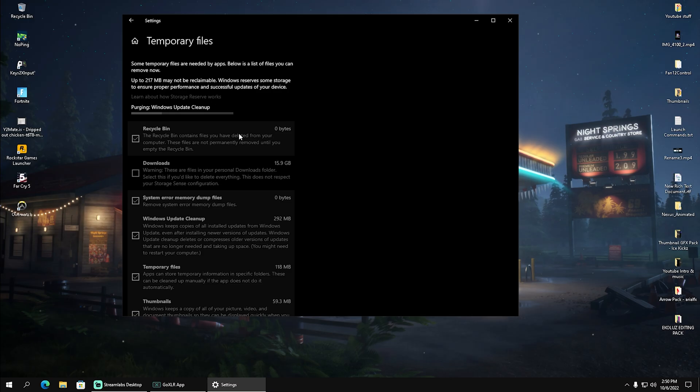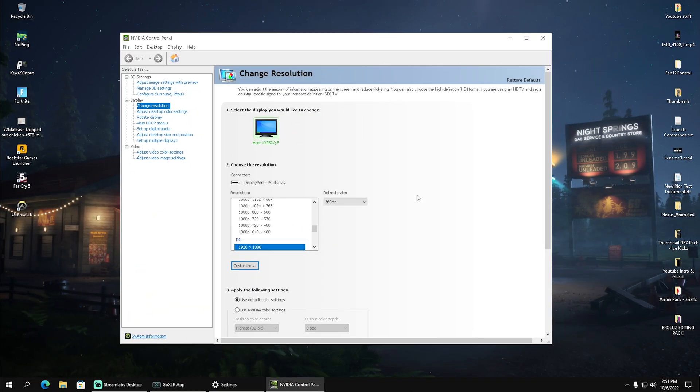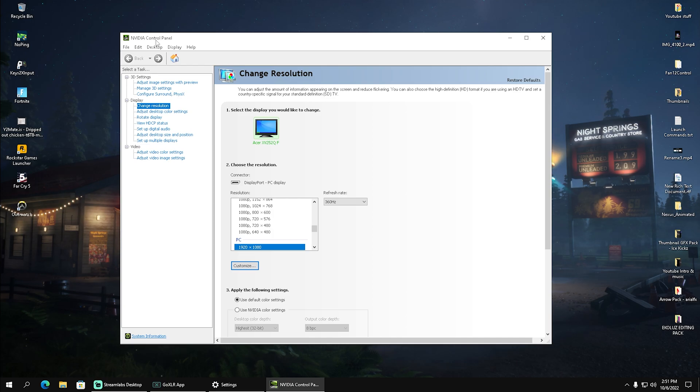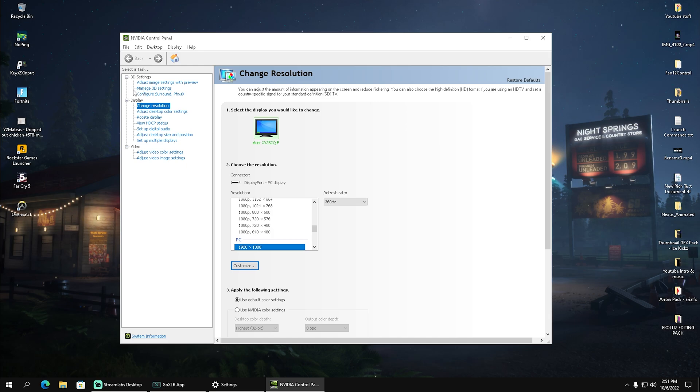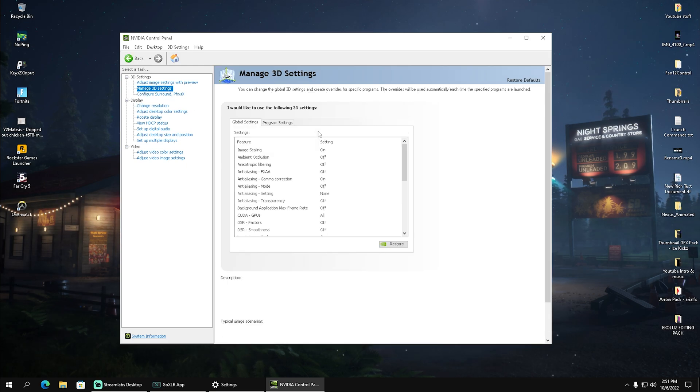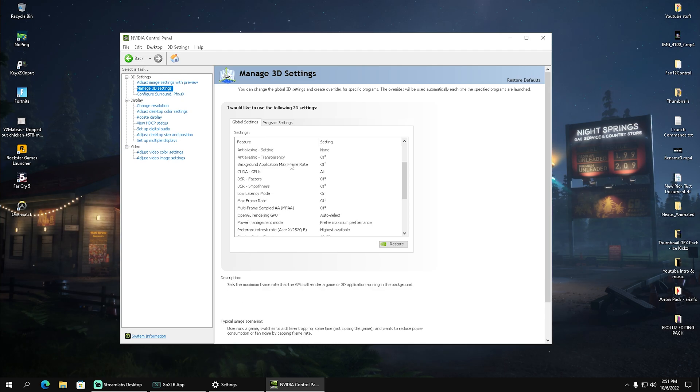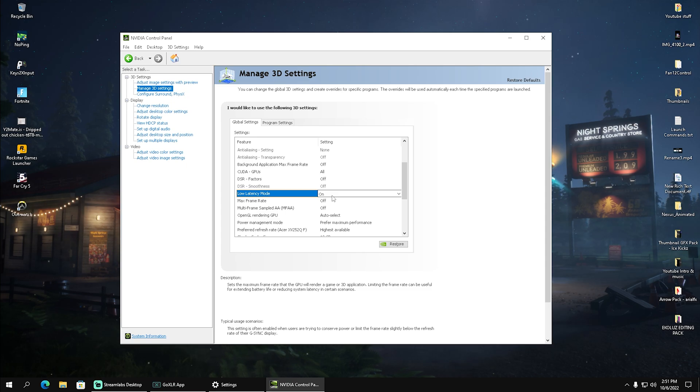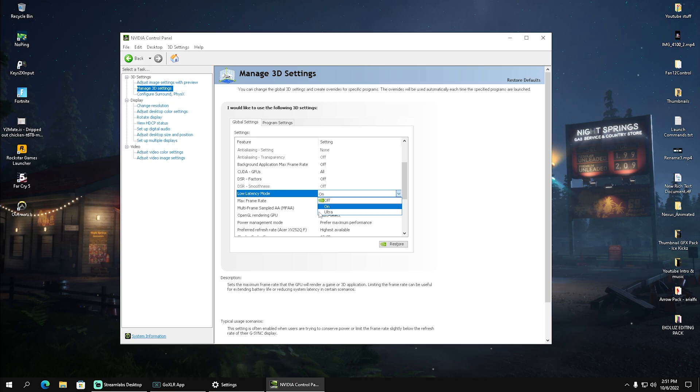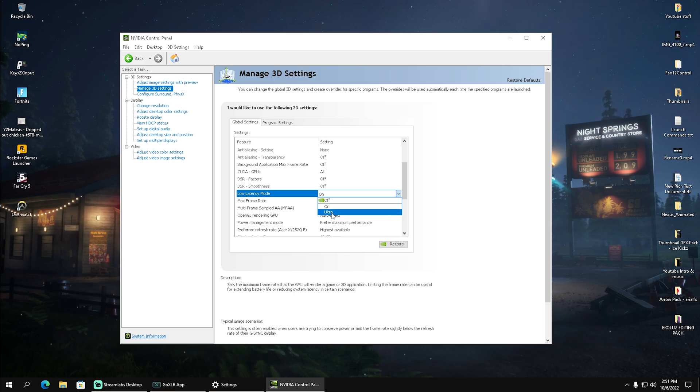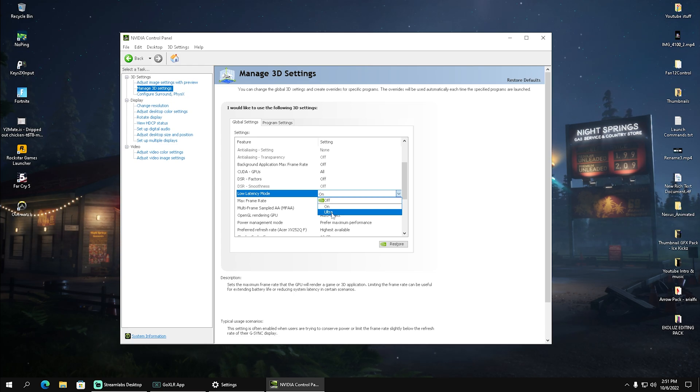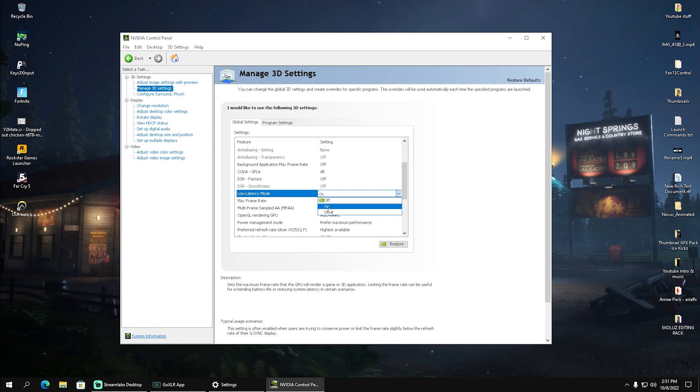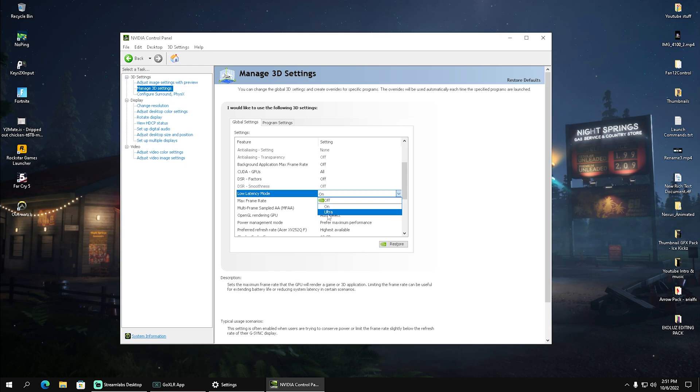Next, it doesn't matter if you have NVIDIA Control Panel or AMD Catalyst—this is available in both. Go to manage 3D settings and search for the low latency mode. Hear me out: this is personal preference because many pro players say that low latency mode on 'on' feels better than 'ultra,' but some say 'ultra' feels better than 'on.' My tip is to try 'on' first, play one or two matches, and if it doesn't feel good, switch to 'ultra.' You have to find it out for yourself.